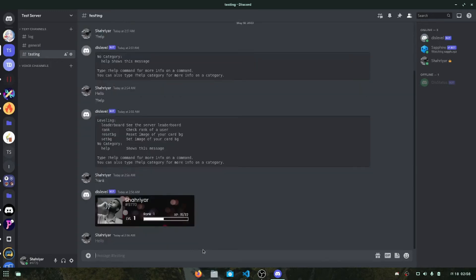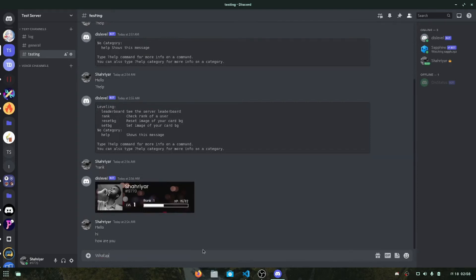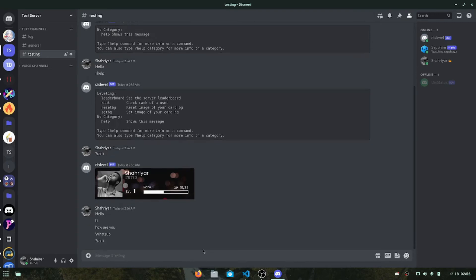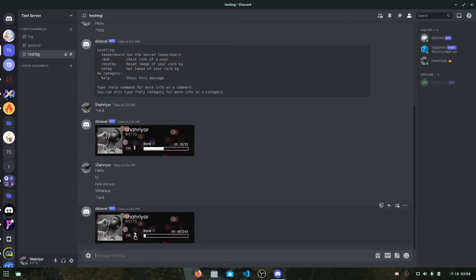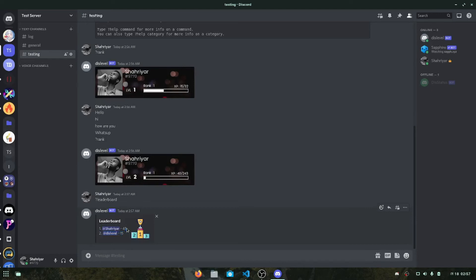When my XP goes above 32 I will reach level two, and so on. Let me send some more messages — hello, hi, how are you, what's up. Typing rank again shows I've gone to level two with 40 XP, and I now need 243 XP to reach level three. As your level goes up it becomes harder to reach the next level — that's how dislevel is designed. We can also see the leaderboard.